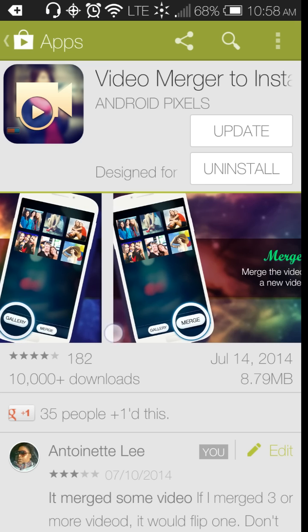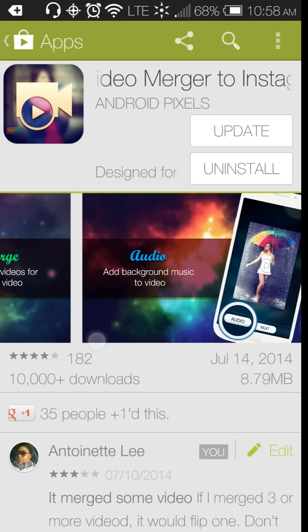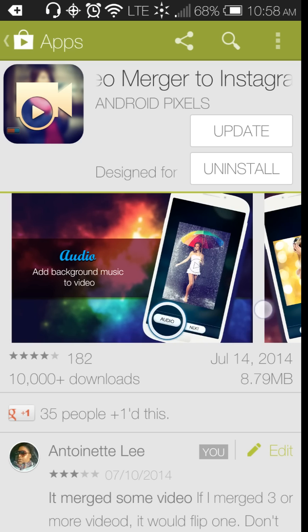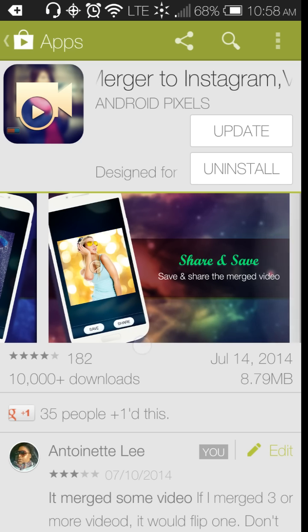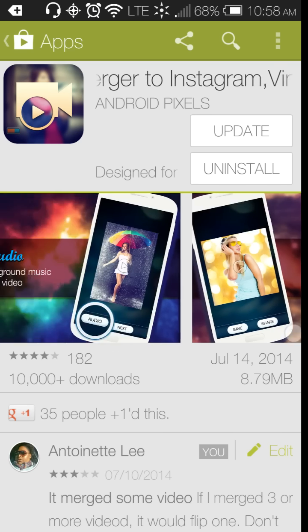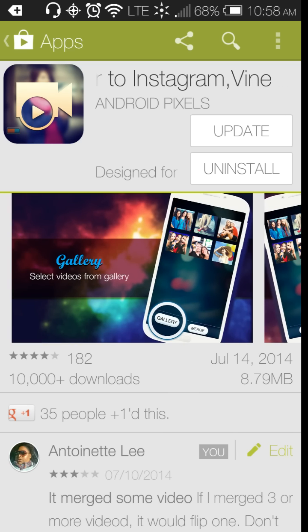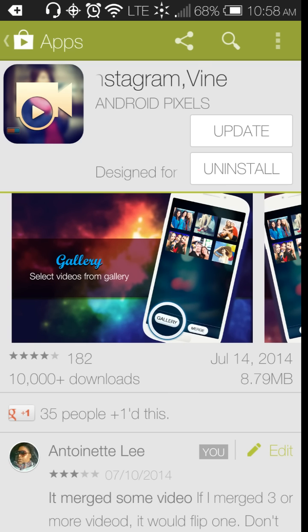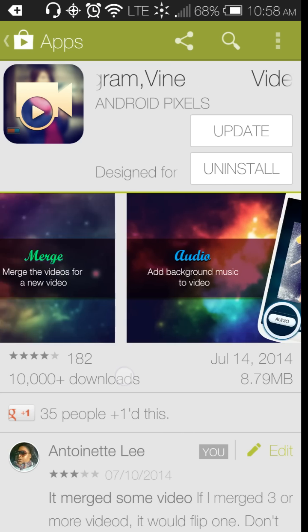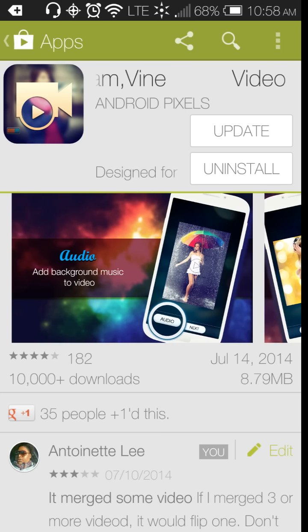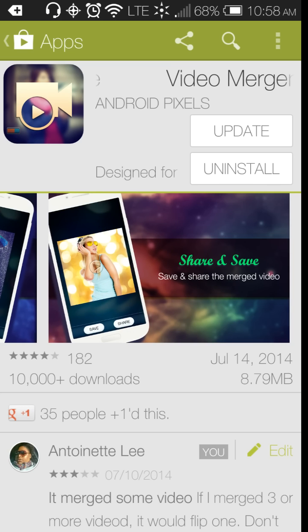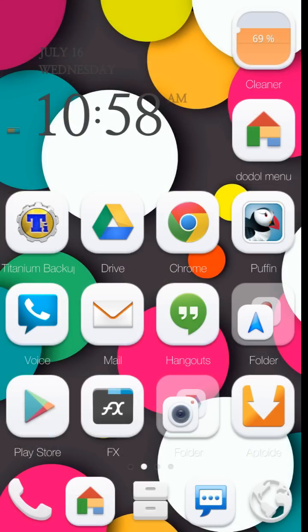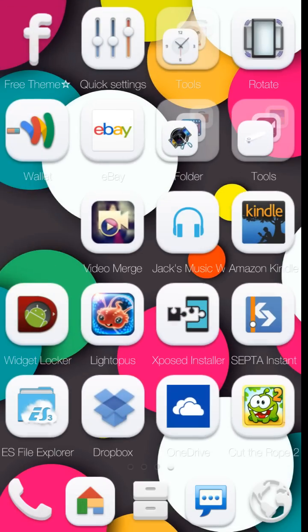I don't have Instagram or Vine, but I do use the application. I actually use it to help me edit my videos to put here on YouTube. So you can merge, you can add audio to your videos, and then you can save them and share them. So let's go ahead and go into the app.